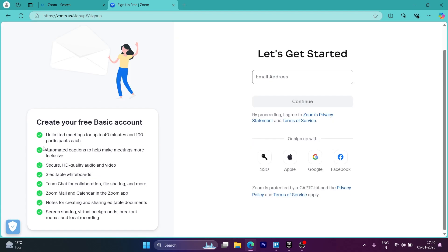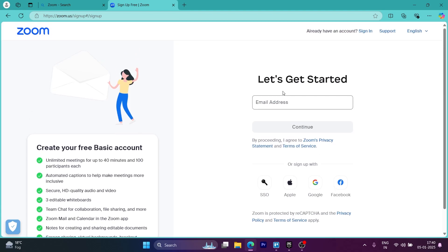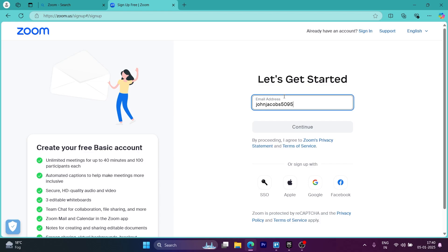So after reading the perks you get with the free basic account, you can click on the email address and enter any email address, then click on continue. You also have the option to sign up using SSO, Apple, Google and Facebook. You can choose any one of these options and click on the continue button.